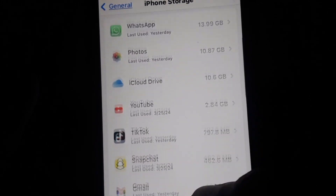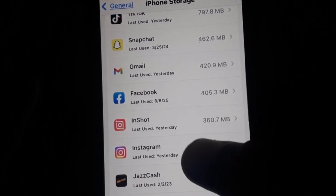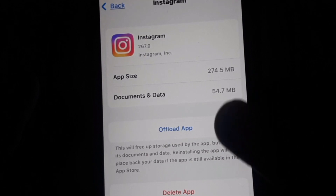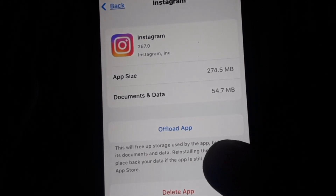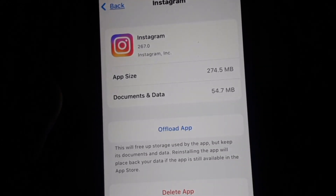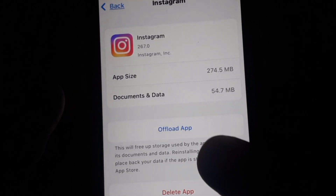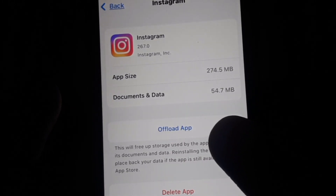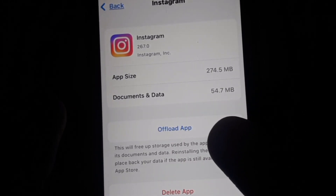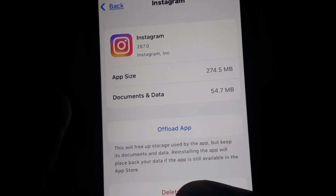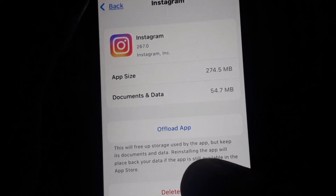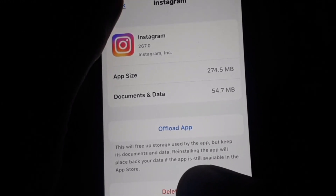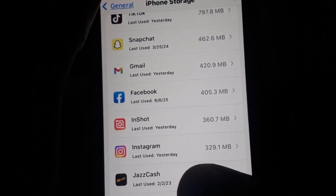If you scroll down you can easily find the Instagram app. Here you have to offload the app. Click on 'Offload App' and Instagram will be offloaded and refreshed.